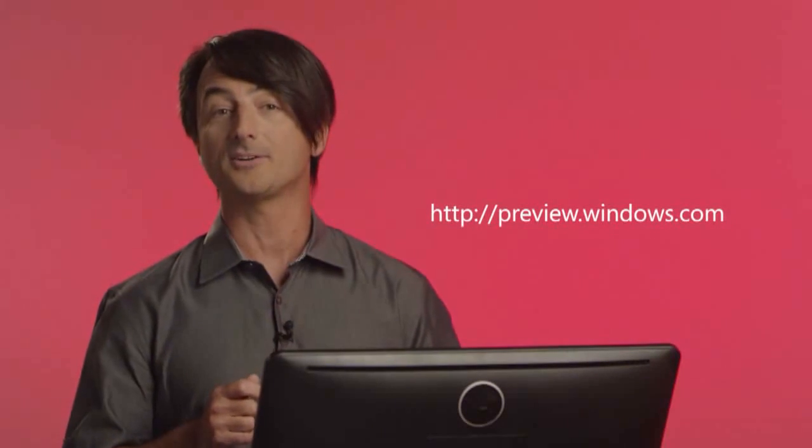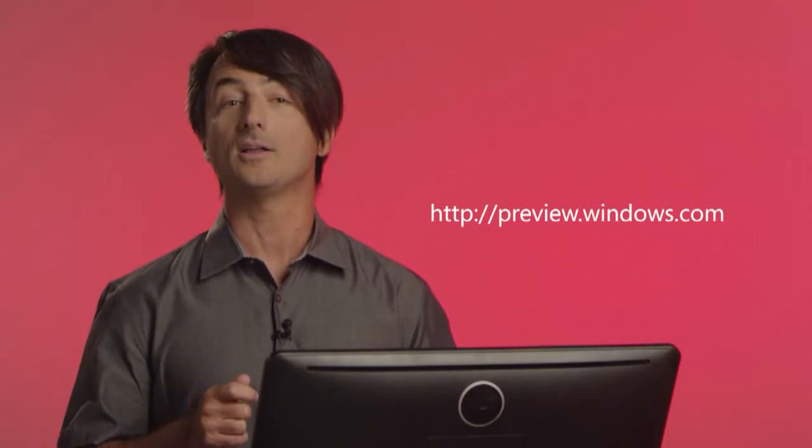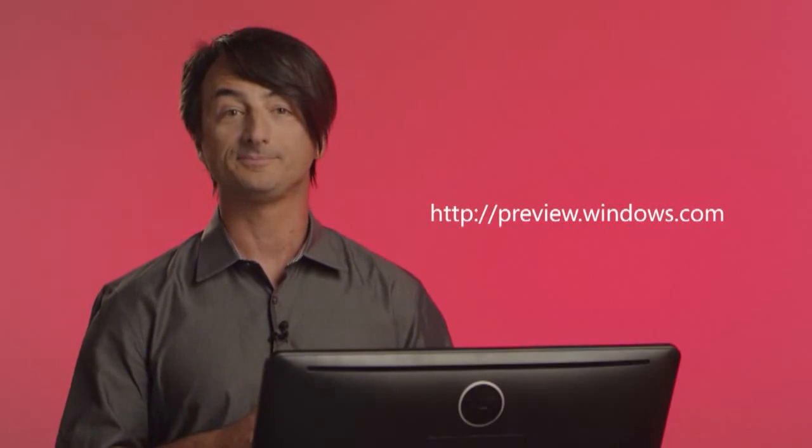But we'll be updating it regularly. As a Windows Insider, you'll get two benefits. You'll get more frequent updates with earlier but less polished software, and you'll have access to the Windows Feedback app from which you can send us comments directly. Register to become an insider at the URL on your screen.